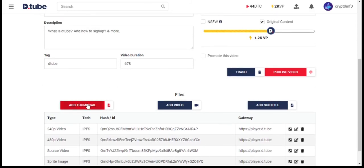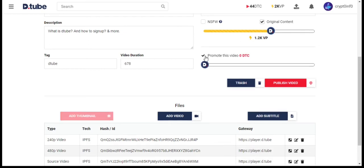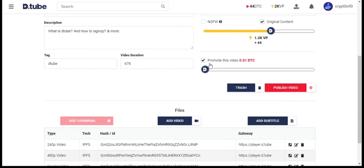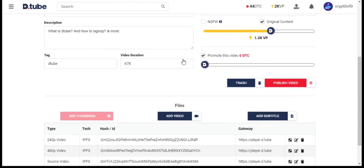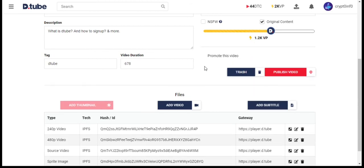Here you can add thumbnail. If you check this box you will get a self-promote option, but you will have to pay DTC token from your account. We are not going to promote this video. Let's hit publish.